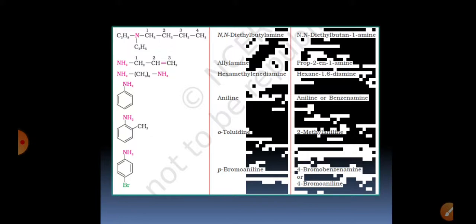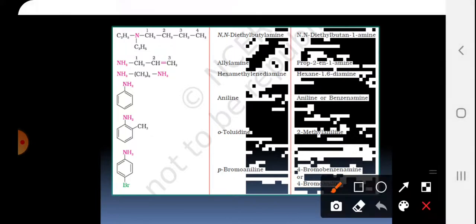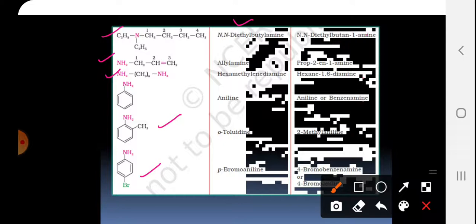These are all from the NCERT table, and board exams most frequently ask questions from these entries. The common names and IUPAC names given in this table must be followed using the rules we have discussed. Thank you very much, children.